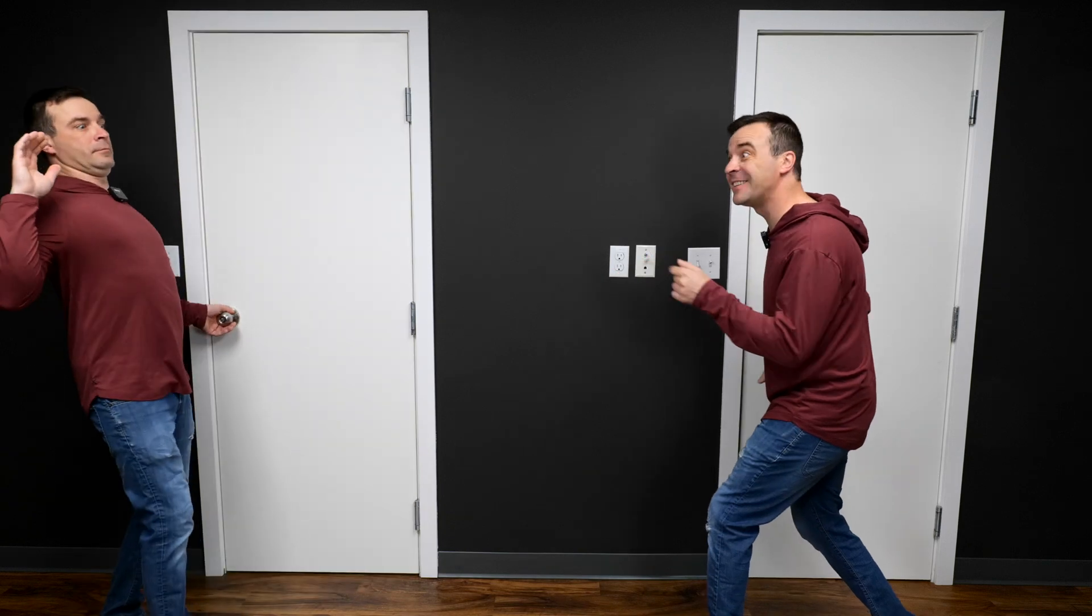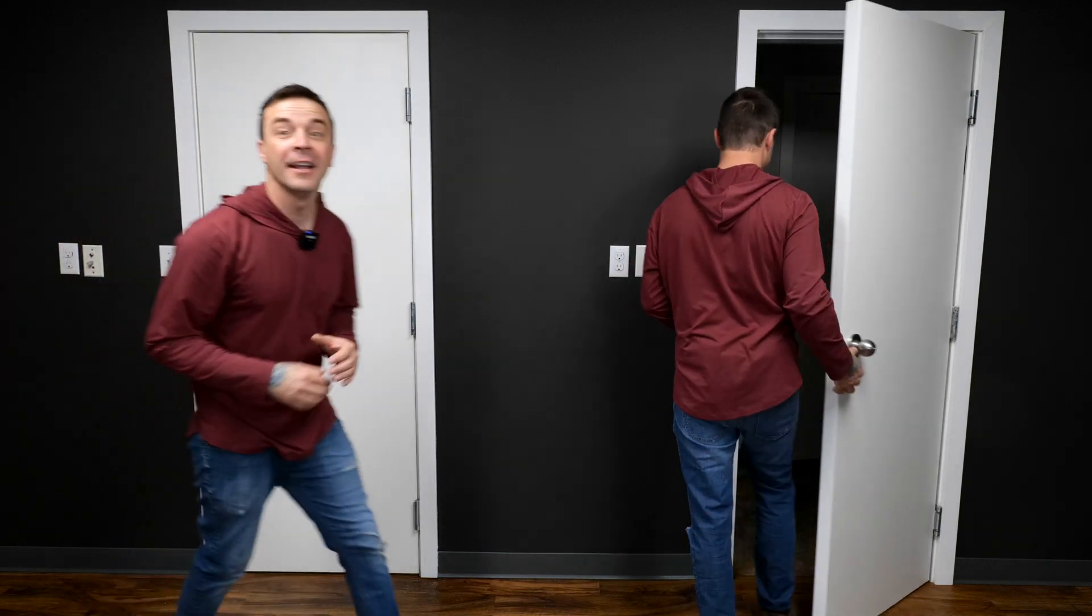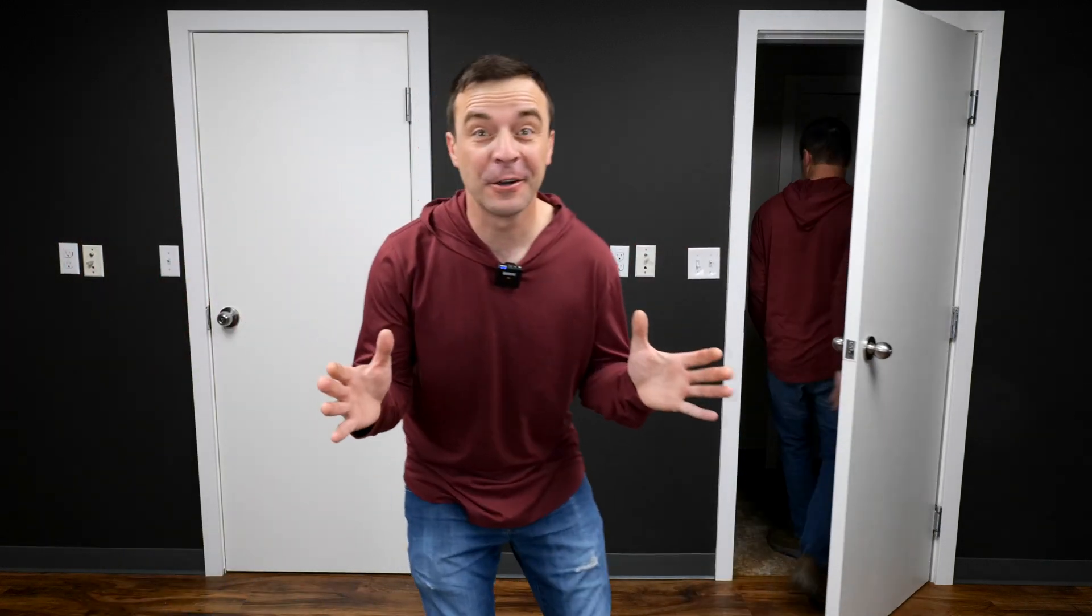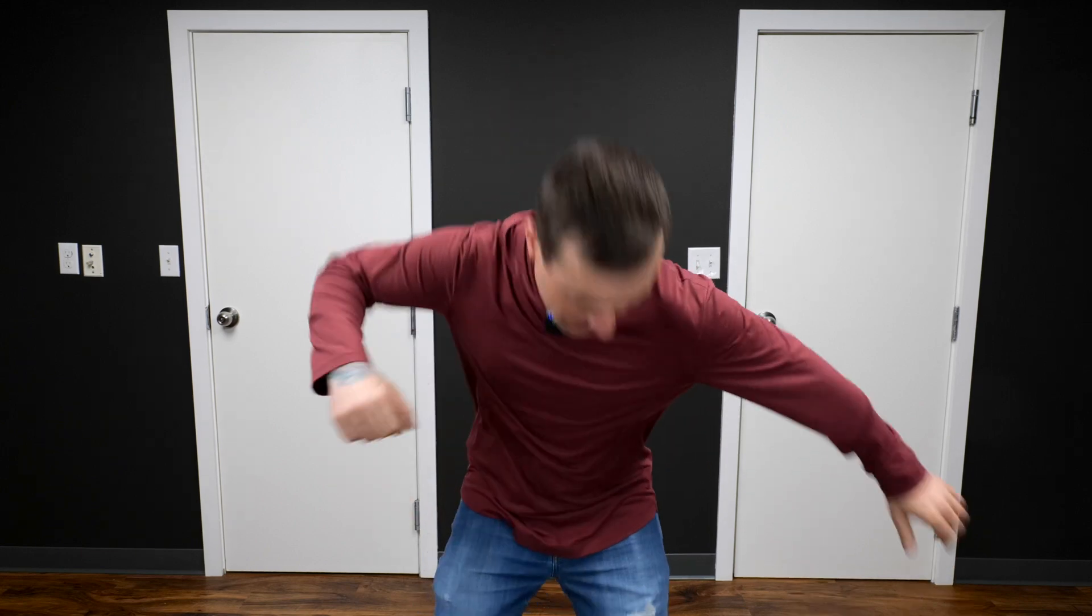Aha, gotcha. Get out of here. Now let's go back to the old studio, and I'll show you how I did this in Final Cut Pro.